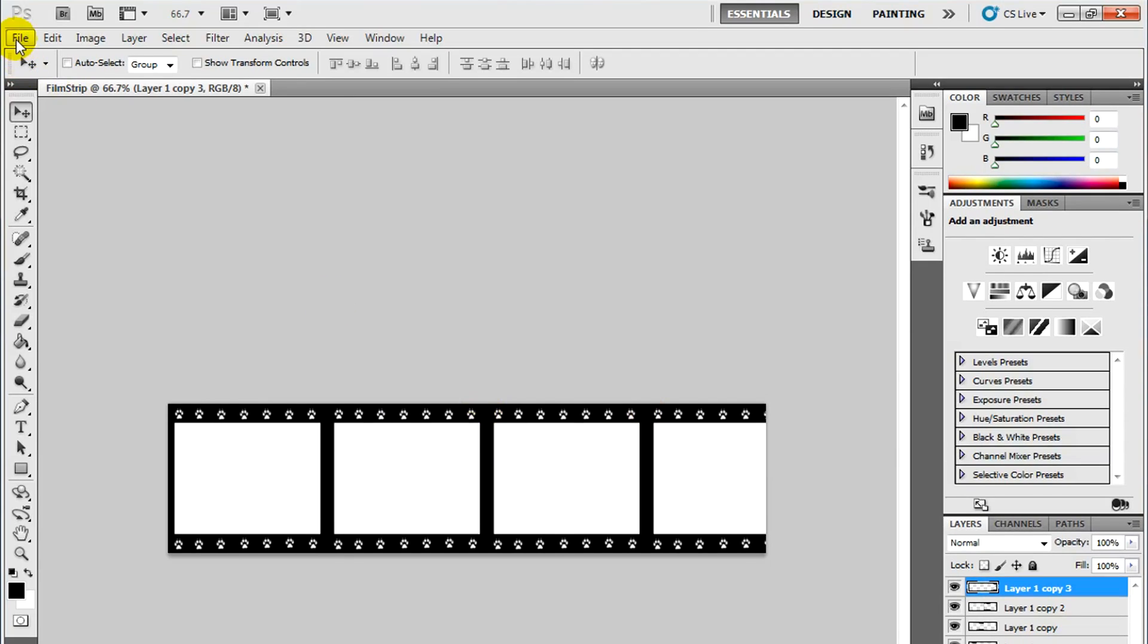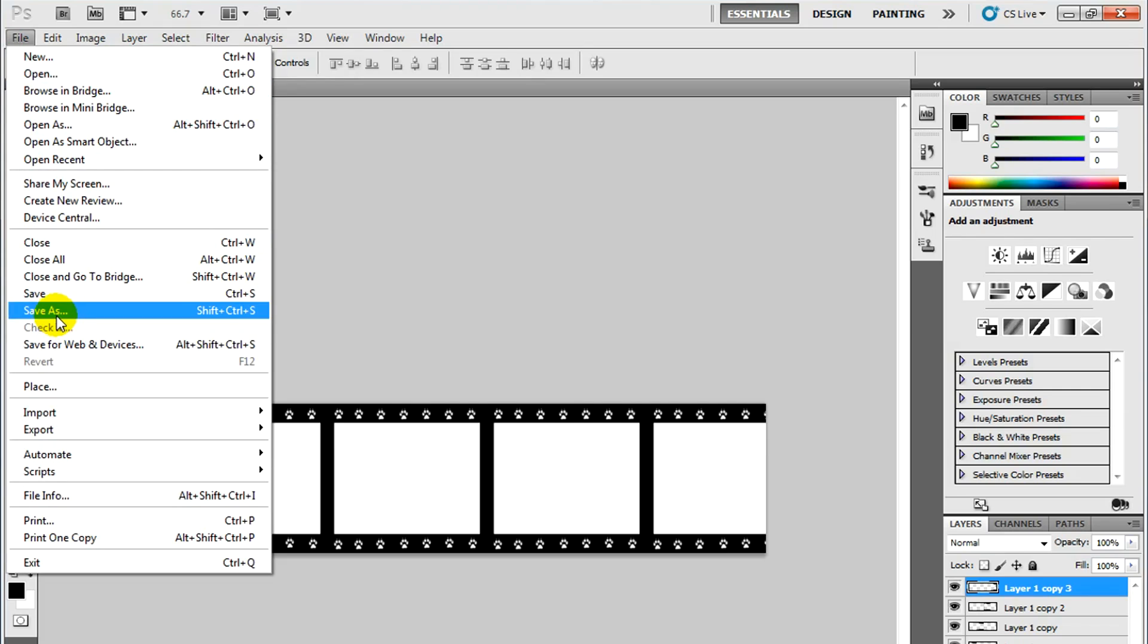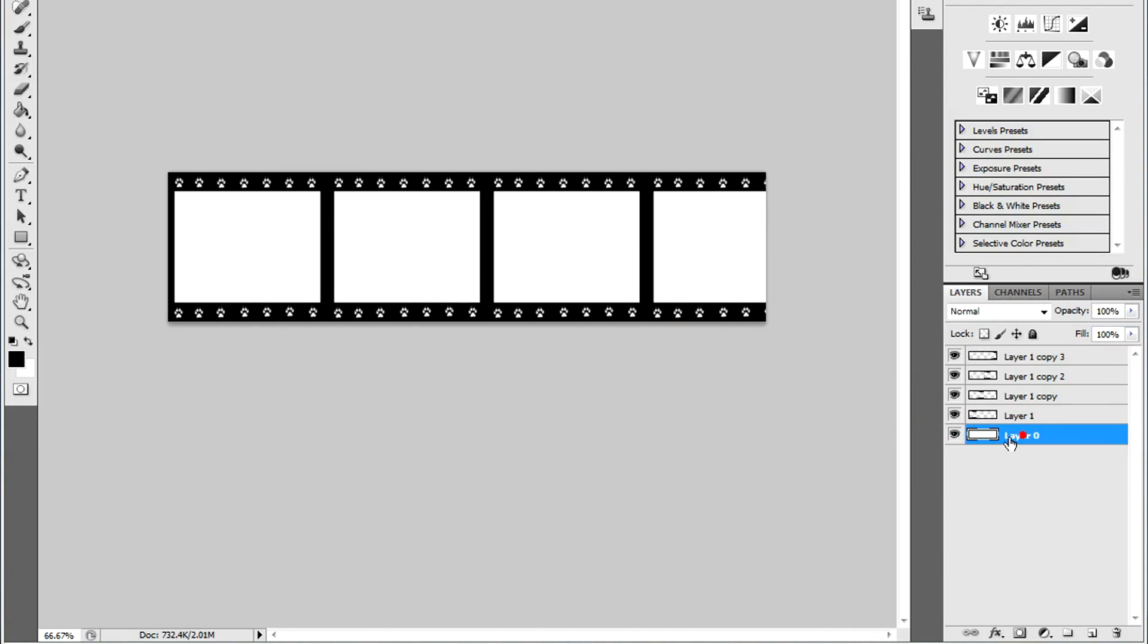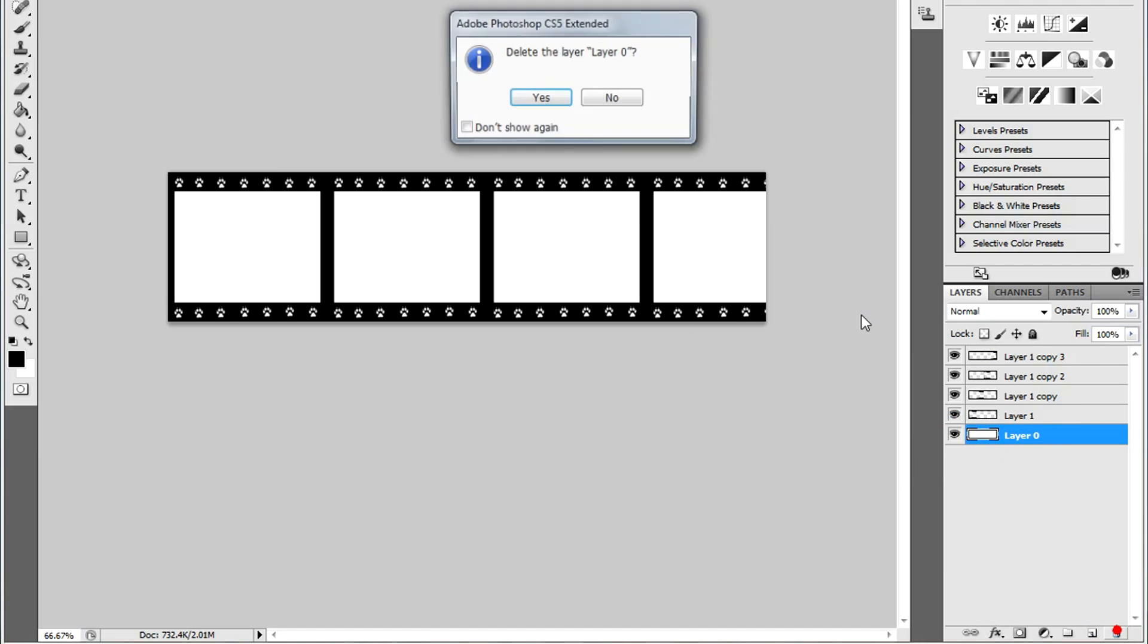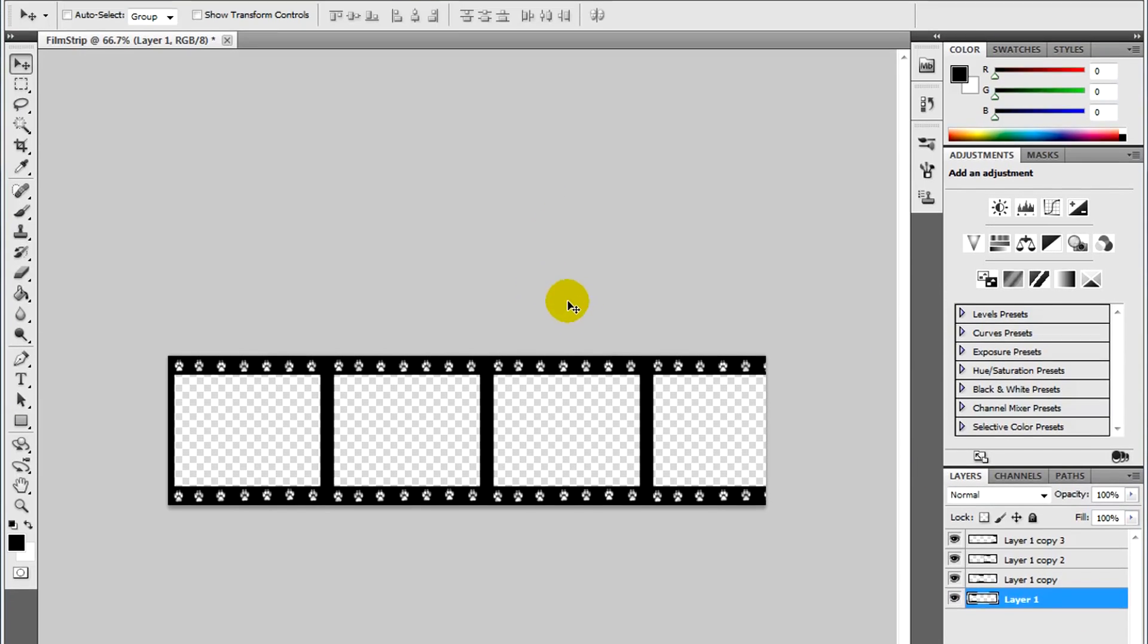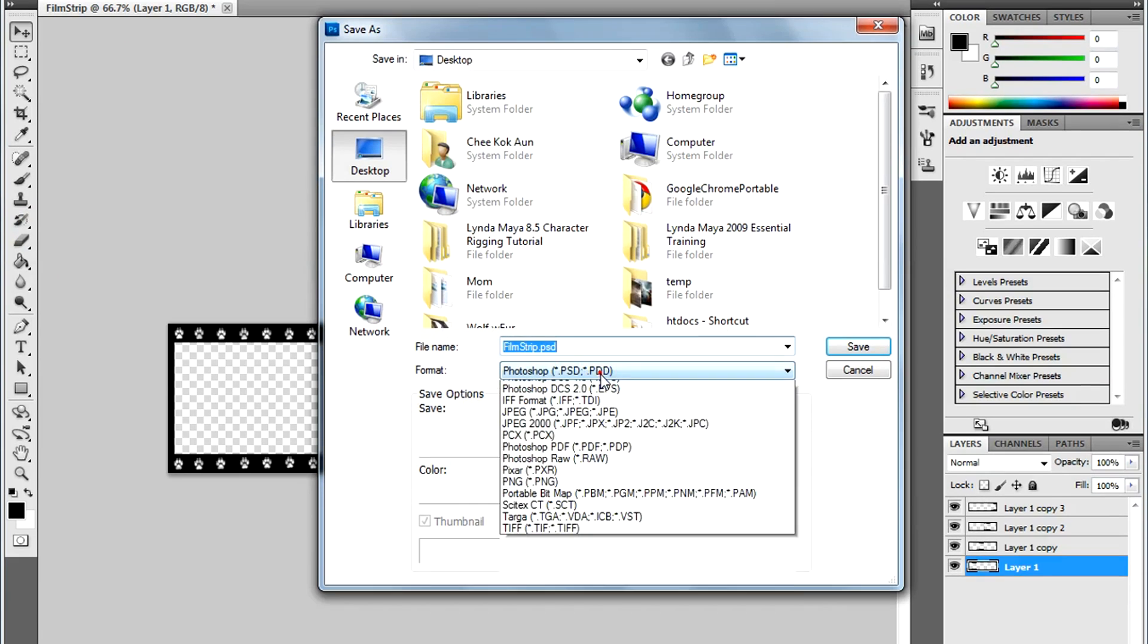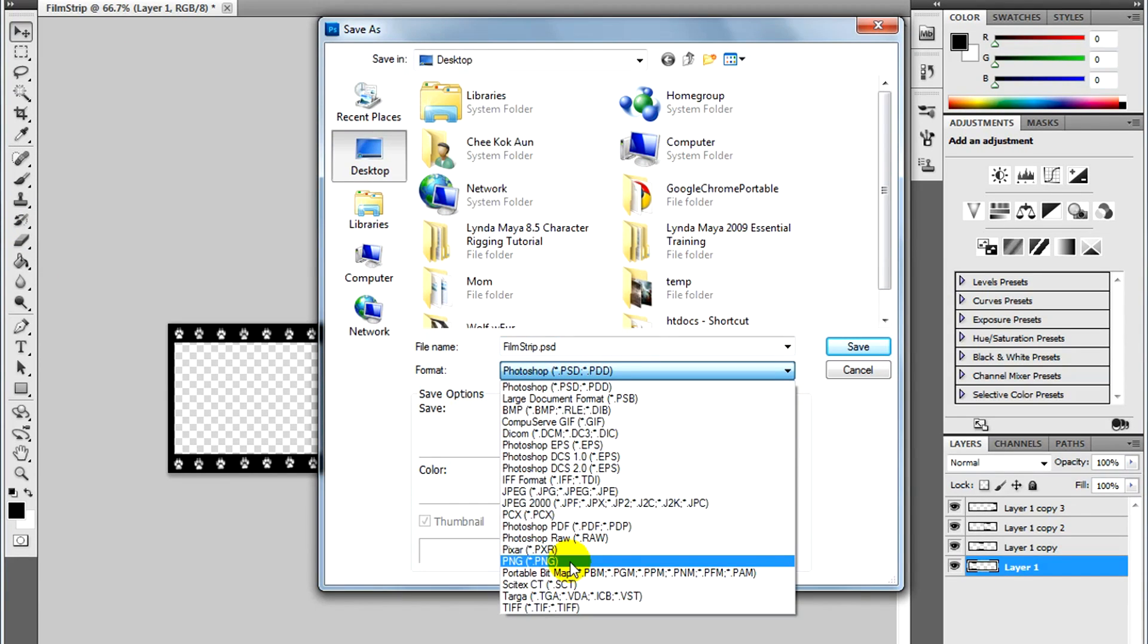Now I'm going to save this file. Before that, I need to remove the white background you see here. I want to make this transparent. It has to be transparent. I'm going to delete this background layer. Now, file, save as. I'm going to save this as PNG. That's a file type that supports transparency.